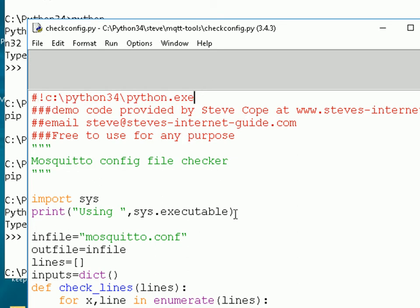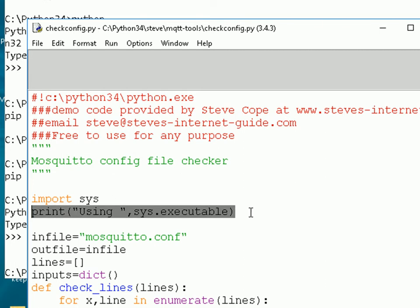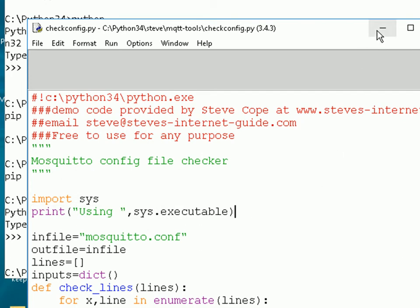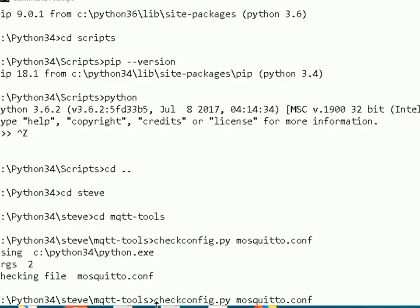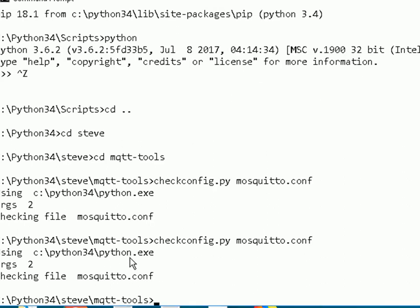I also include a line in my scripts that prints out the version of Python being used. Let's run the script — I'll change into the directory with the script and run 'checkconfig.py mosquitto.conf'. This script checks the Mosquitto configuration file. You can see it's running and using the 3.4 version, and notice I didn't include the 'python' prefix — that's because of the hashbang line. We'll see the hashbang line again under Linux, but it's a different format — you can't use the same one for Windows and Linux.